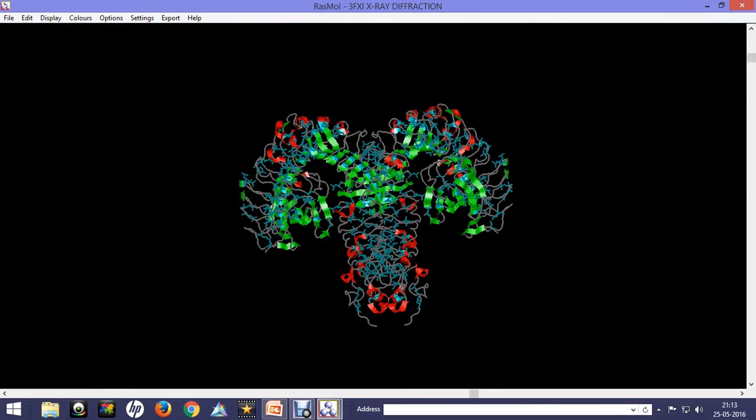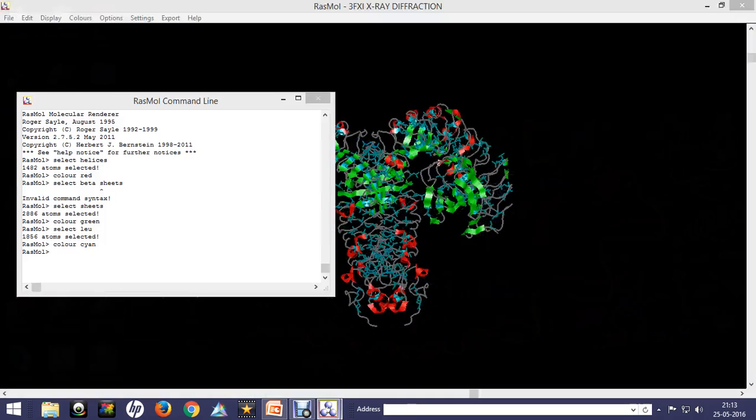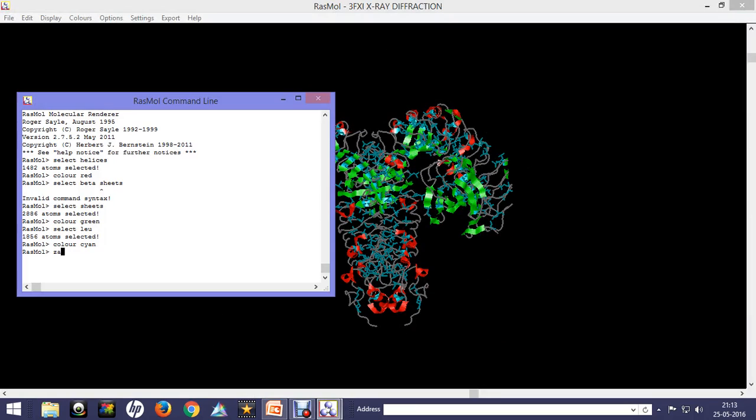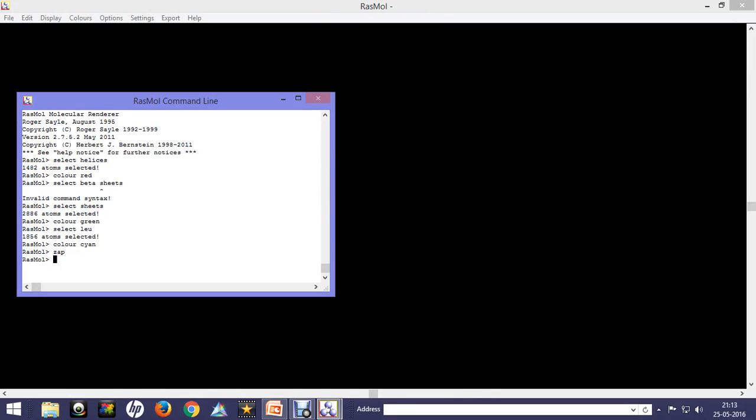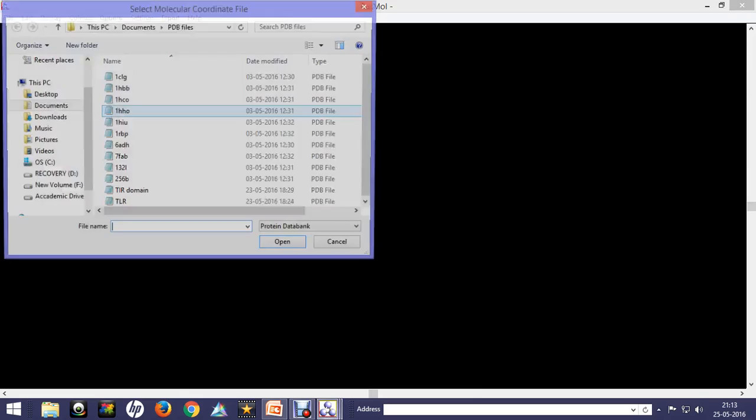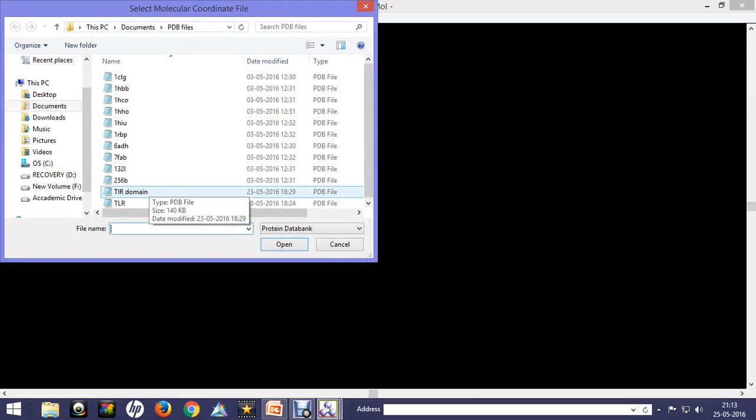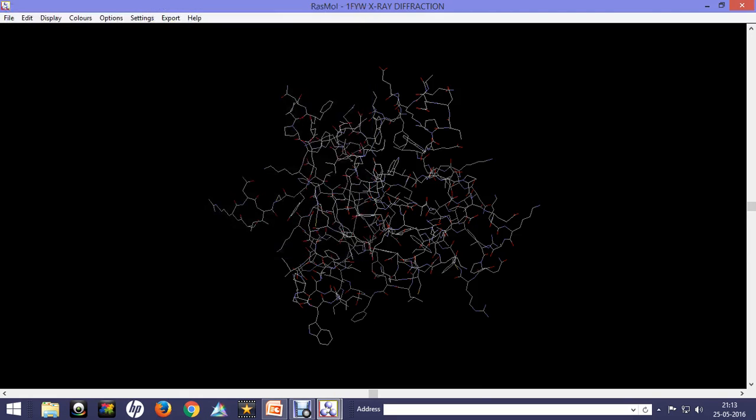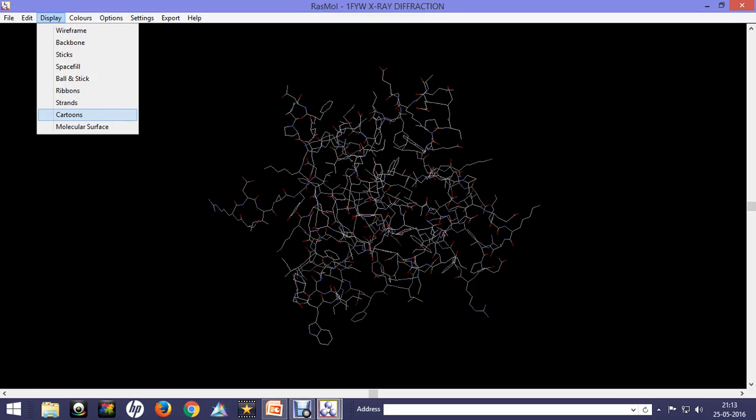Now let's talk about the structure of the TIR domain. We'll open the structure for the TIR domain. The structure is a bit more simplistic.